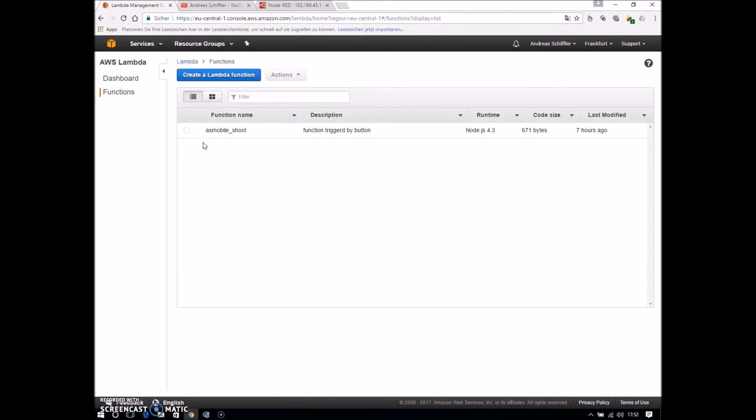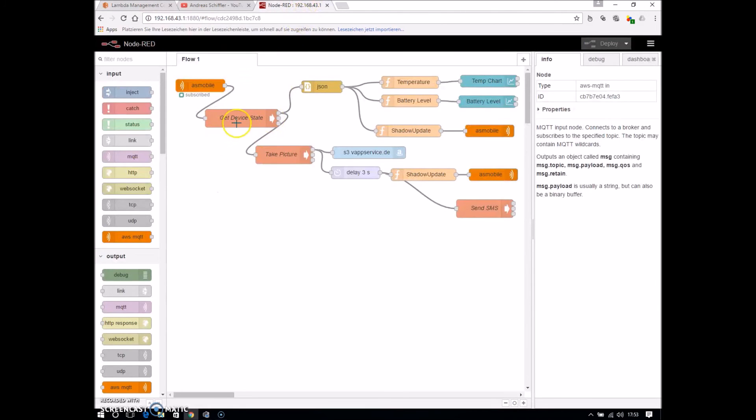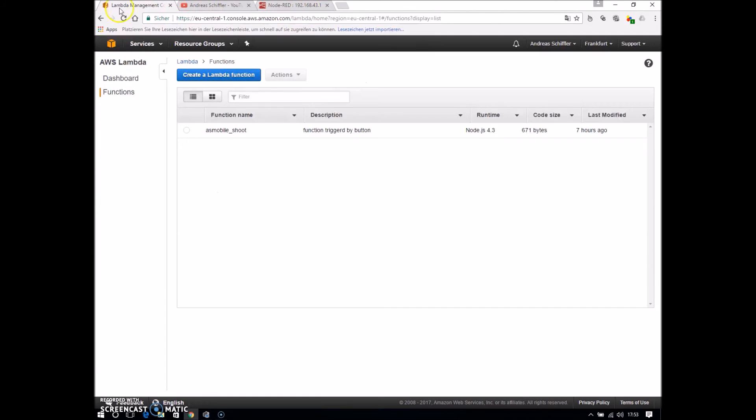This Lambda function does two things. First thing is update the button state itself, the button shadow. Second thing is update the shadow for the mobile. And therefore a Delta in the state occurred. And so this triggers this flow editor.